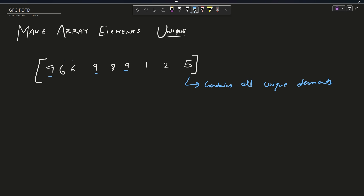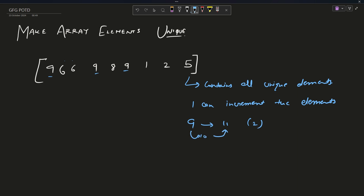It does not contain all unique elements — it contains some duplicates. Now how to remove those duplicates? The method given is: I can only increment elements. I cannot decrement. If you encounter a 9 and want to change it to 11, that requires two operations — 9 to 10, and 10 to 11. For each increment, you need one operation, and you have to return the minimum number of operations.